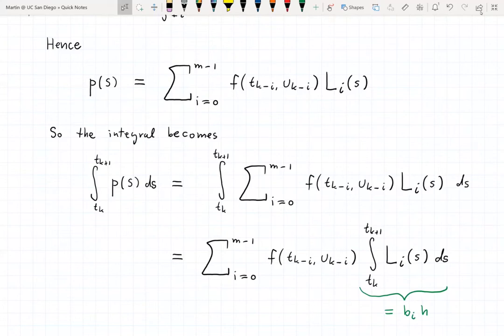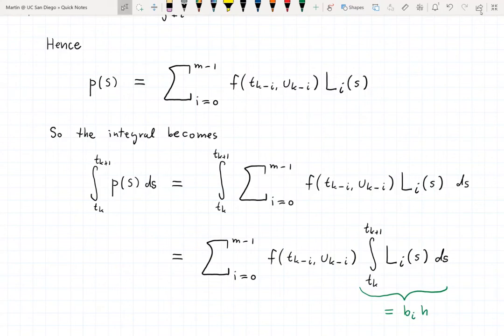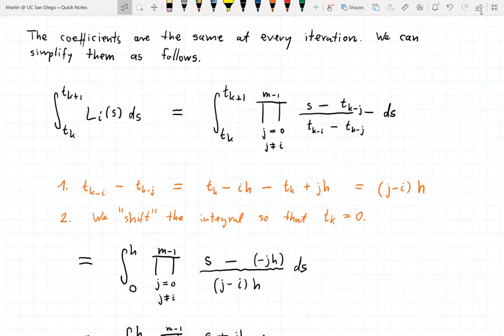As we integrate the polynomial p from t_k up to t_{k+1}, we integrate the representation in terms of Lagrange polynomials. Using simple arithmetic, we can pull out the sum and the function values, giving us a sum from i=0 up to m-1 of f(t_{k-i}, u_{k-i}) times the integral from t_k to t_{k+1} of the i-th Lagrange polynomial. We recognize that this last integral equals the factor b_i times h. To find the factors b_i explicitly, we need to compute this integral of the Lagrange polynomial.